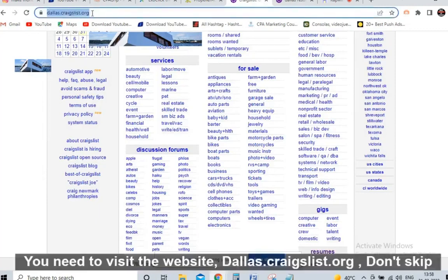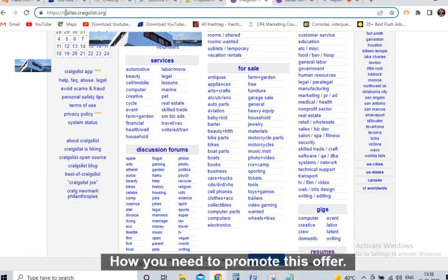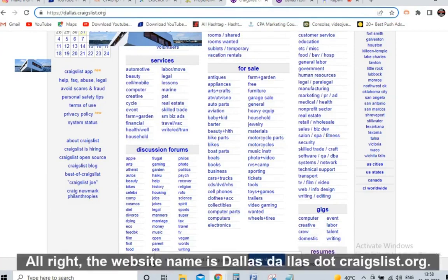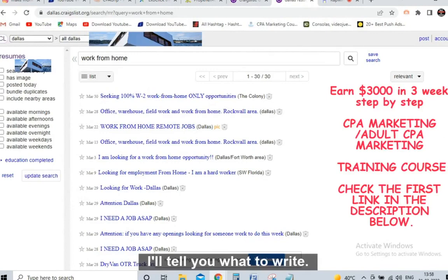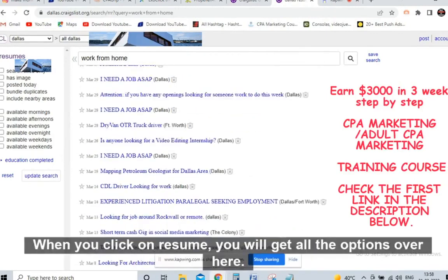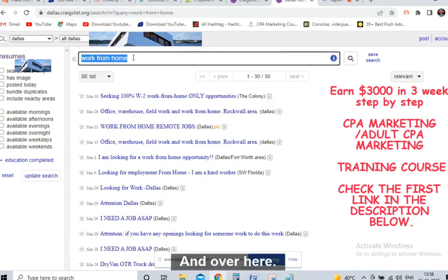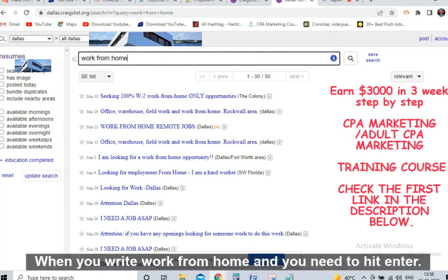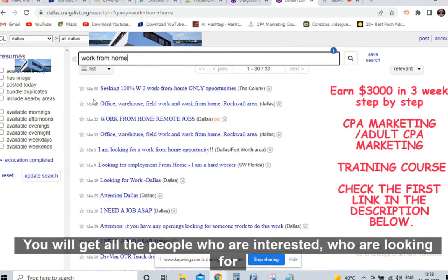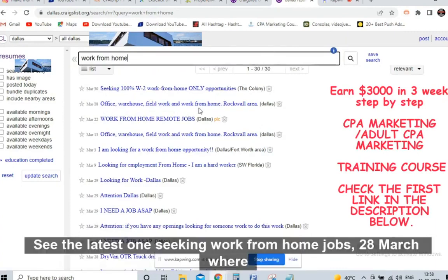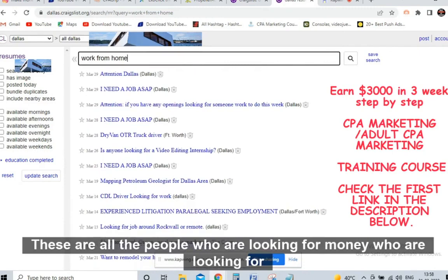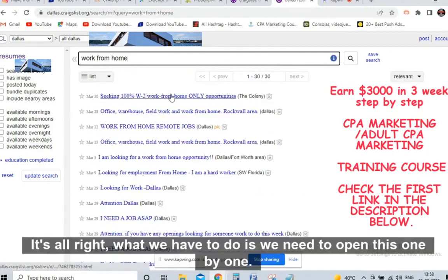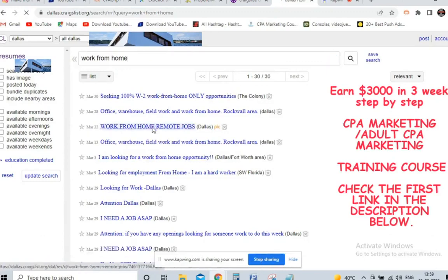Now for the traffic — visit dallas.craigslist.org. Don't skip the video, I'll tell you the trick on how to promote this offer. When you open this website, click on 'Resume.' It's a free strategy. When you click on Resume, you will get all the options. You need to write 'work from home' and hit enter. You will get all the people who are looking for work from home jobs — these are all warm, targeted leads.